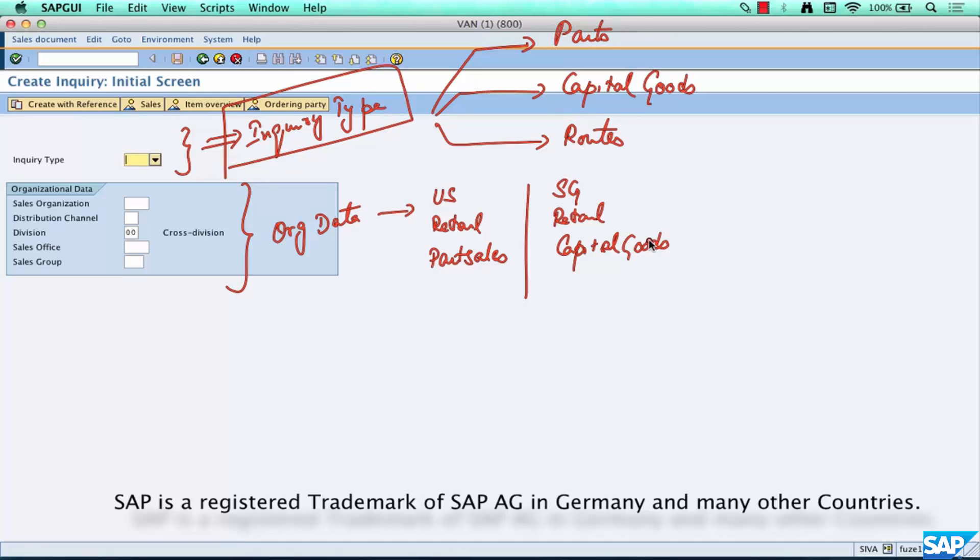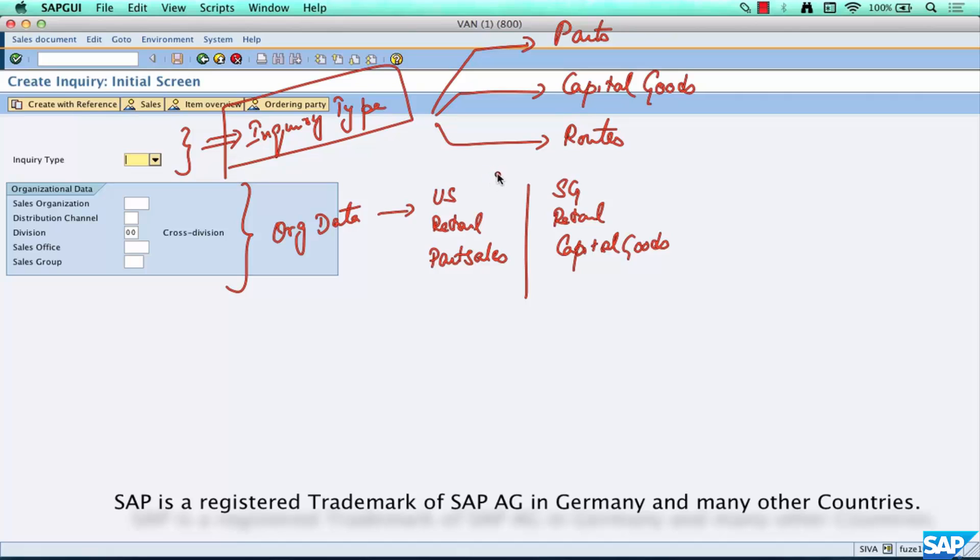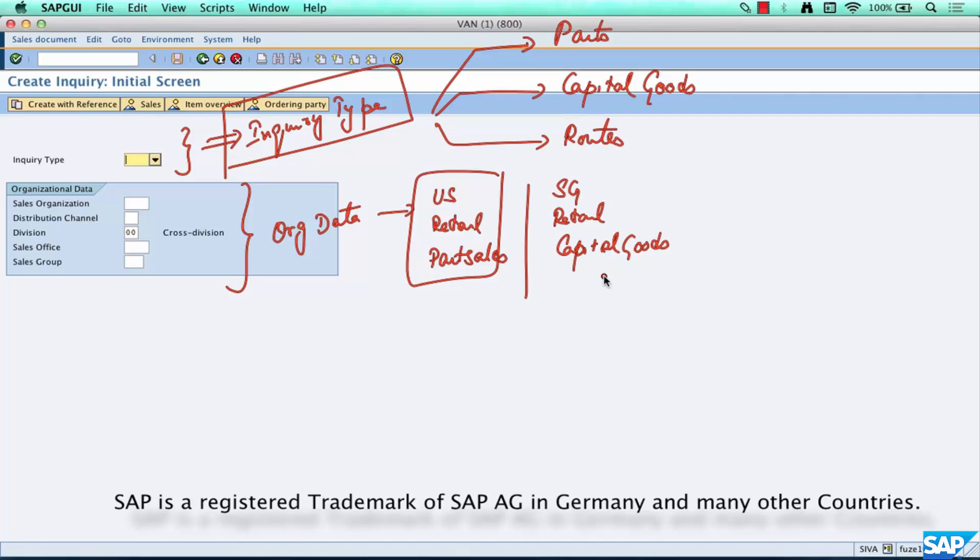Now I'm just taking too many examples here but don't worry, we're going to talk about all these things in much greater detail at a later point. I just want to give you an idea of what's an inquiry type and what's your org data, and more importantly why you're filling them here, because this is going to set the precedent for what you're going to enter going forward.